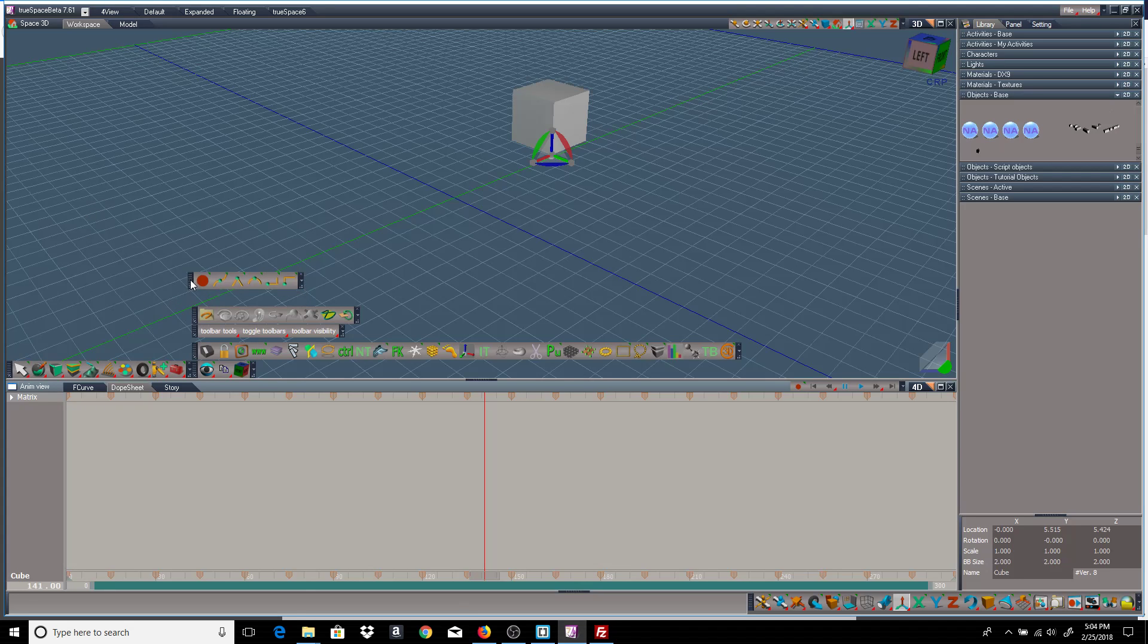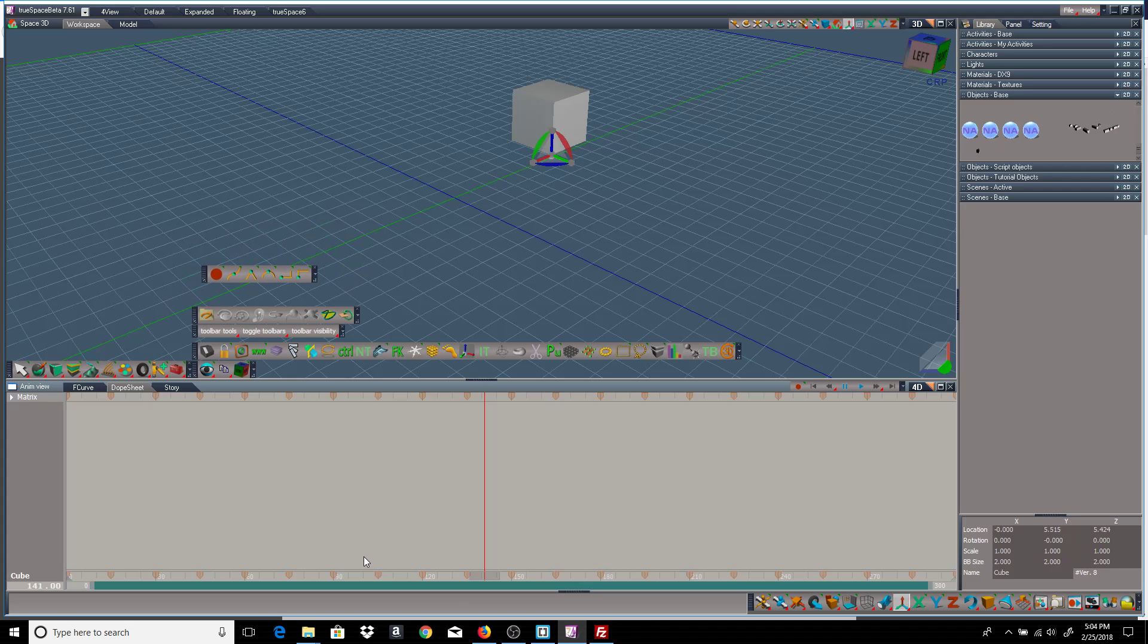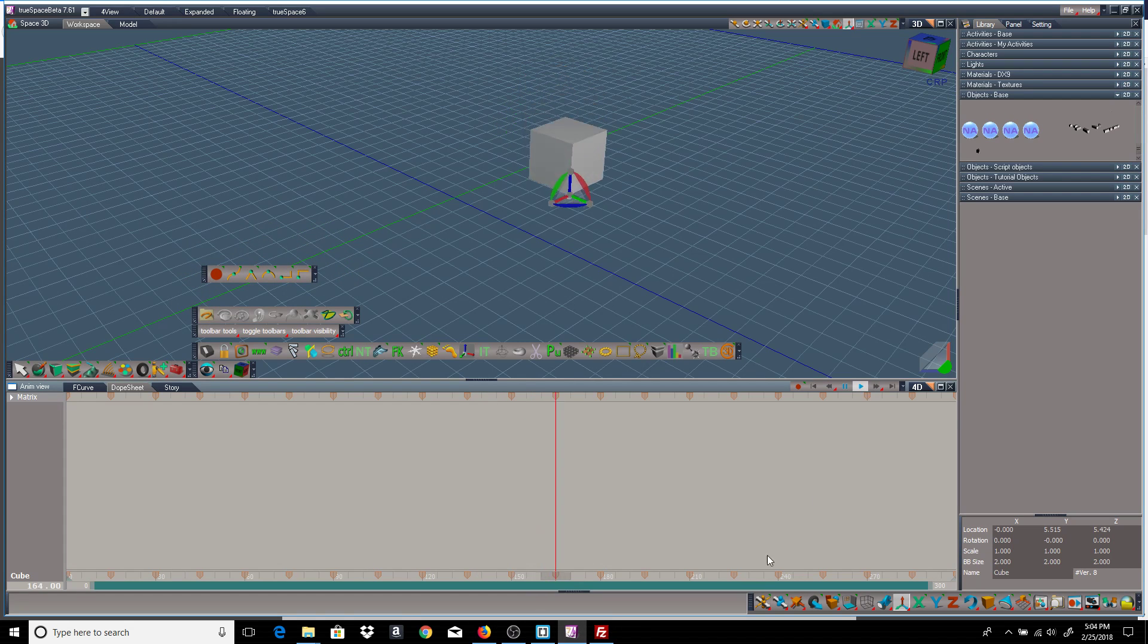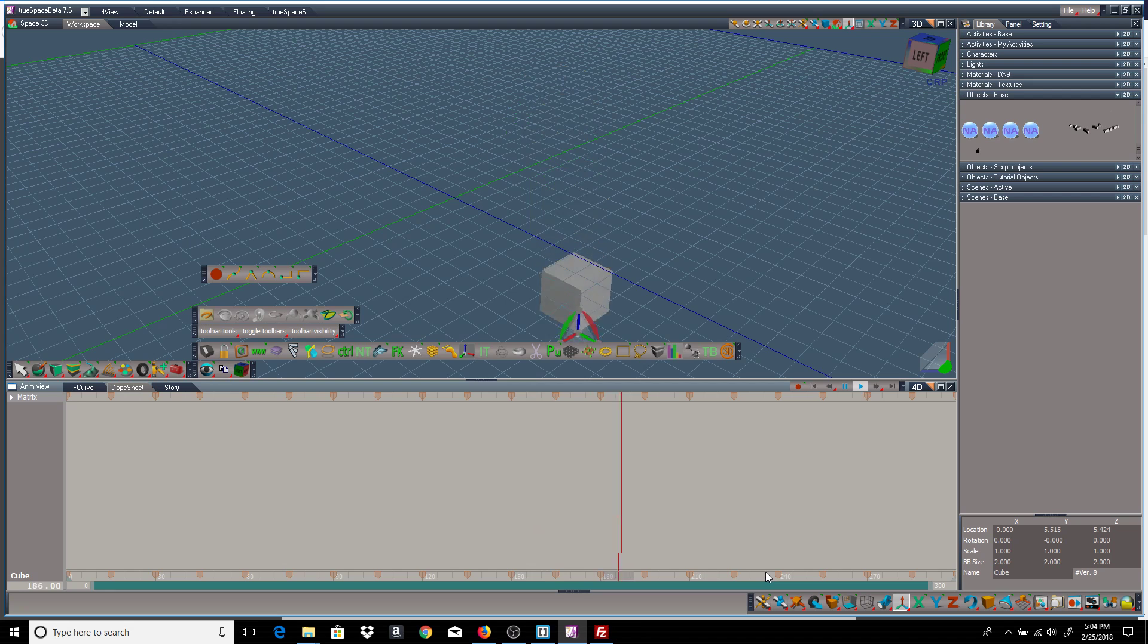There's the toolbar right here. And I have a cube here with some animation so I can take a look at what happens.